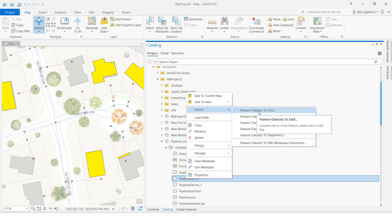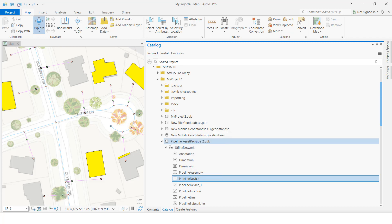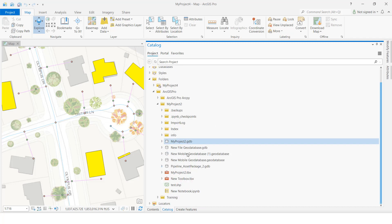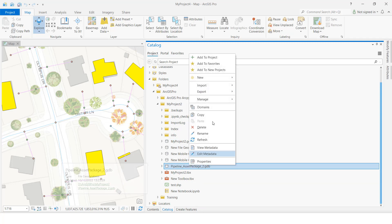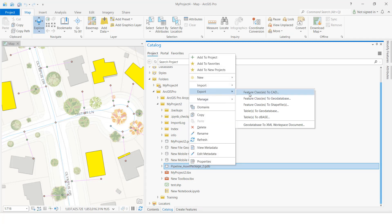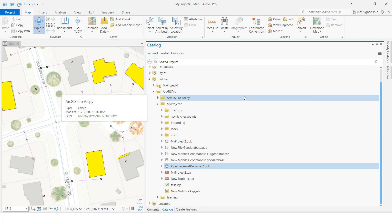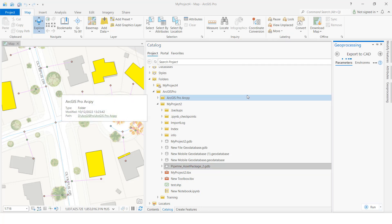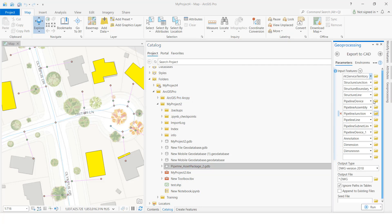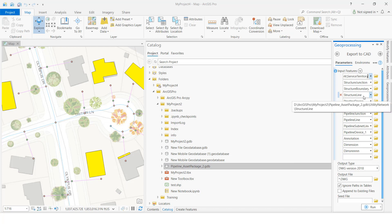Now I am going to export the complete dataset, so I will select the GDB, right-click, and choose Export Feature Class to AutoCAD. It is now processing — you can see all the feature classes inside this GDB listed here.